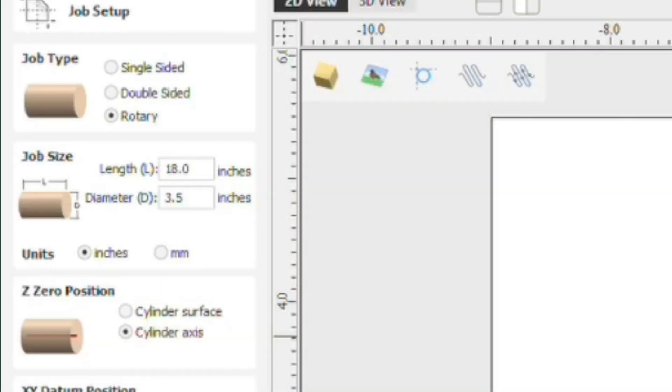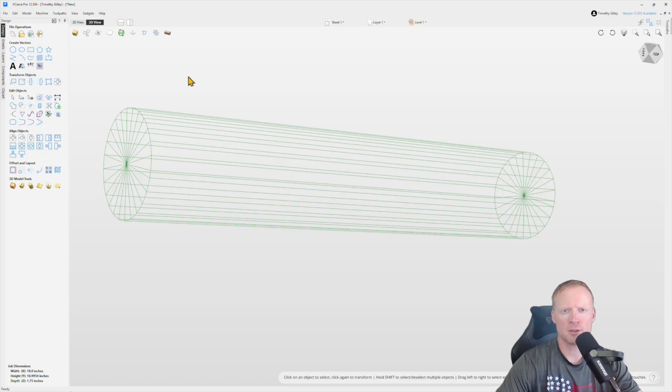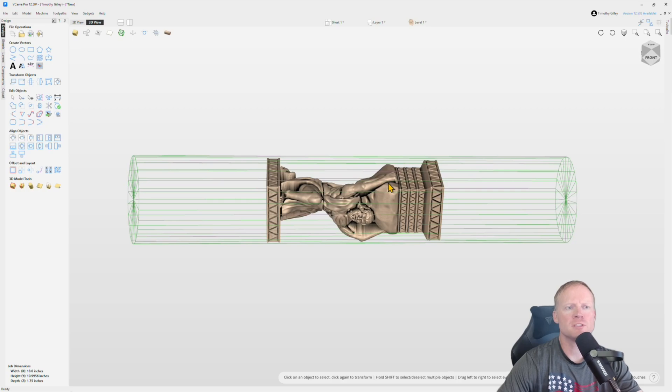So we're going to go ahead and use the center position there. Length 18 inches, diameter 3.5 inches for this example. I'm going to go ahead and import what I want to get carved out. Okay, so that's imported.